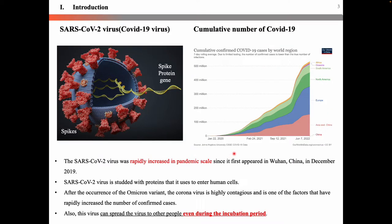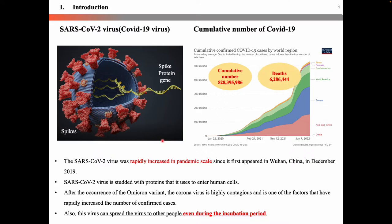For introduction, the coronavirus has rapidly increased in pandemic scale since it first appeared in Wuhan in December 2019. Through the graph, we can see the death rate is about 1.2%. In particular, after the Omicron variant, the coronavirus is highly contagious, and it is one of the factors that have rapidly increased the number of confirmed cases.